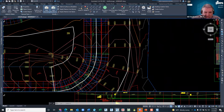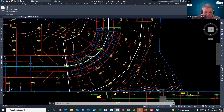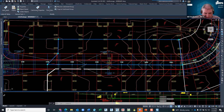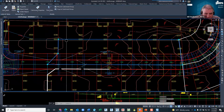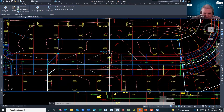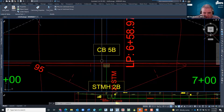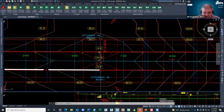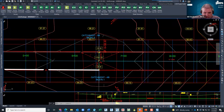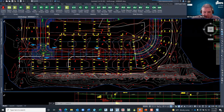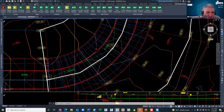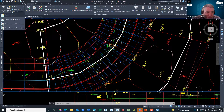In Civil 3D we have the ability to do catchment areas. If you see these white lines here — this is an actual catchment I made for the sample. It's kind of hard to see, but if I grip on it, it goes down around here and I've got an inlet right here — catch basin 5B. I made a catchment called Catchment 5B and assigned it to that particular inlet.